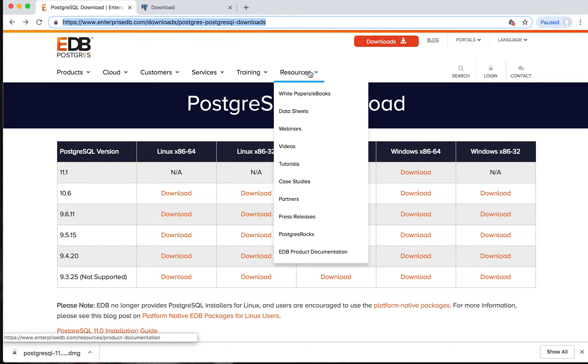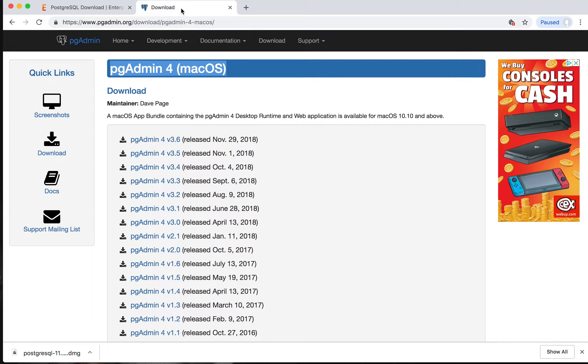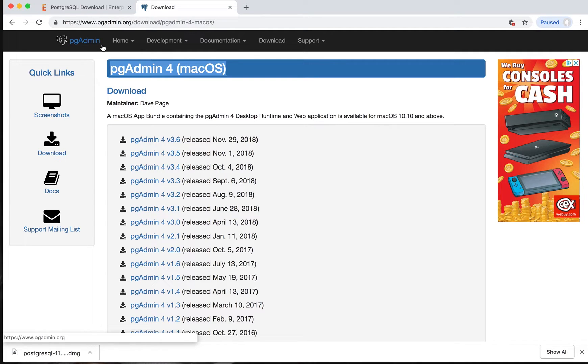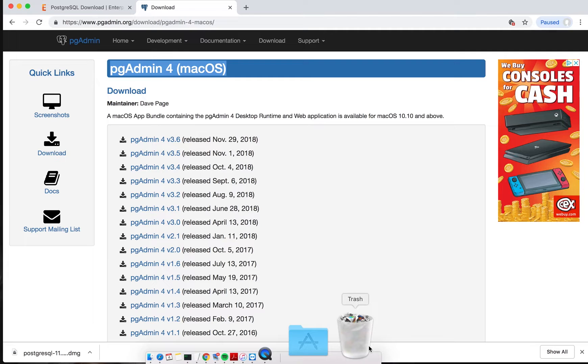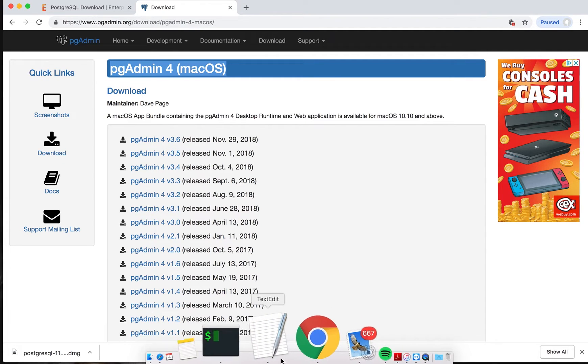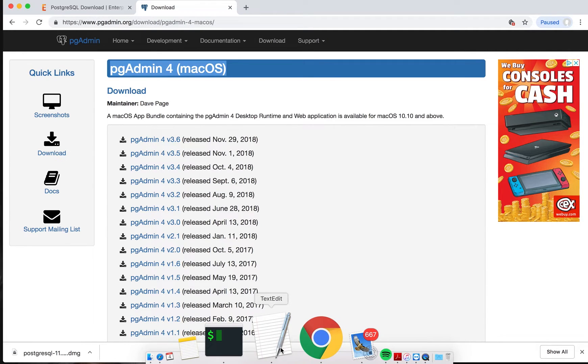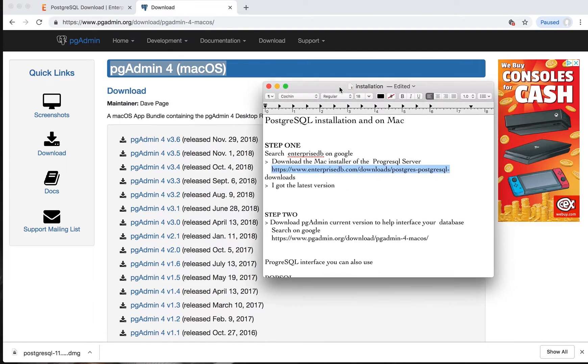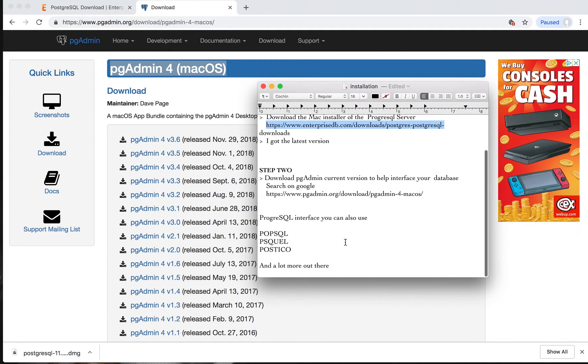Second step is to go to Google and search for PG Admin. What PG Admin does is administer your database so that you can create tables, create databases, and manage writing SQL syntax. We have different applications to manage your PostgreSQL. You could use Pop SQL if you like.